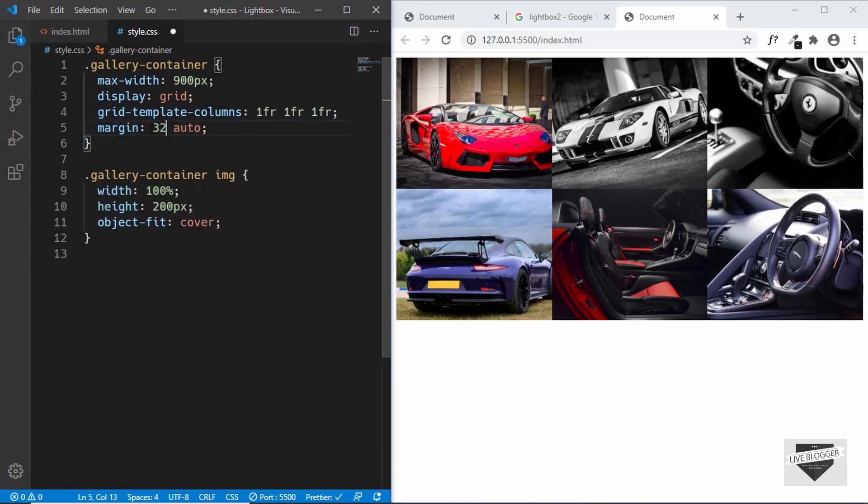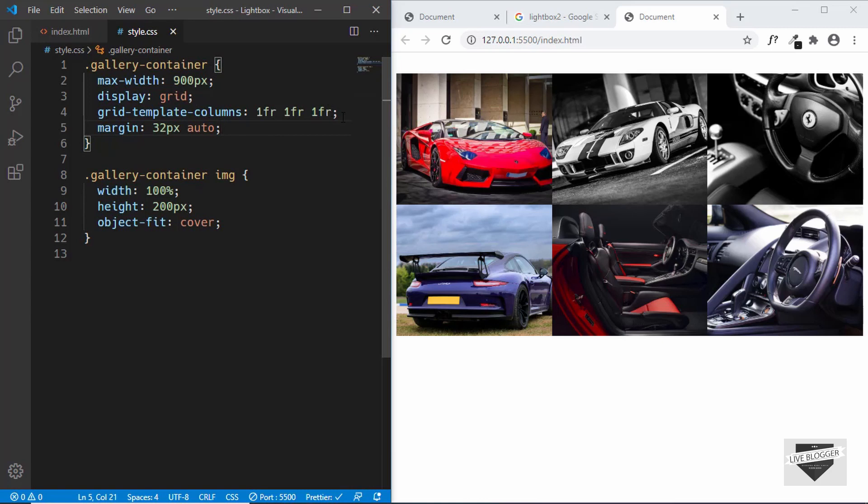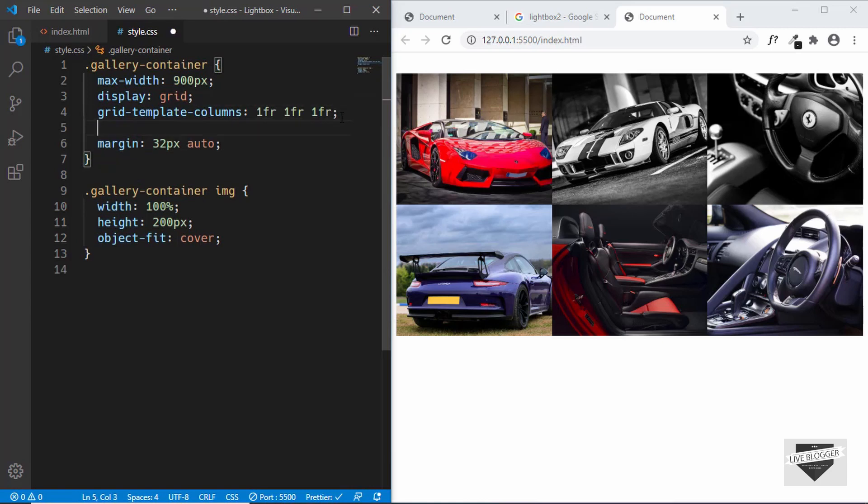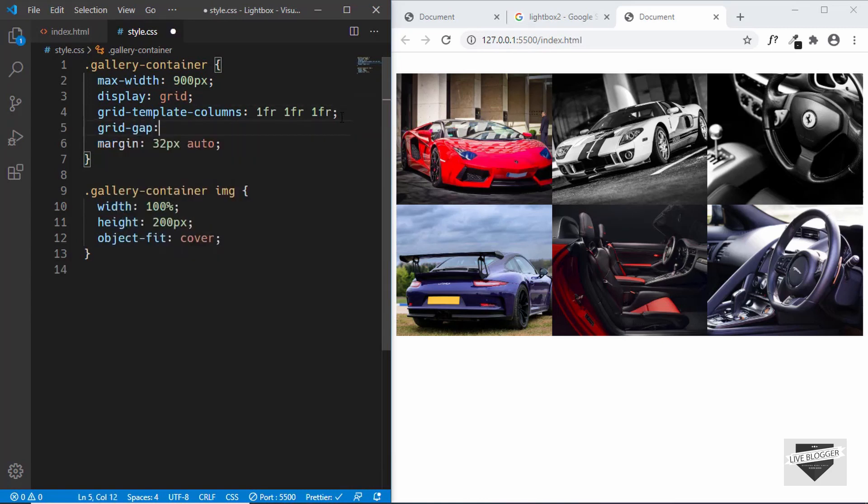We'll also add a gap between these images, so for that we can just type grid-gap and we'll type 4 pixels over here.